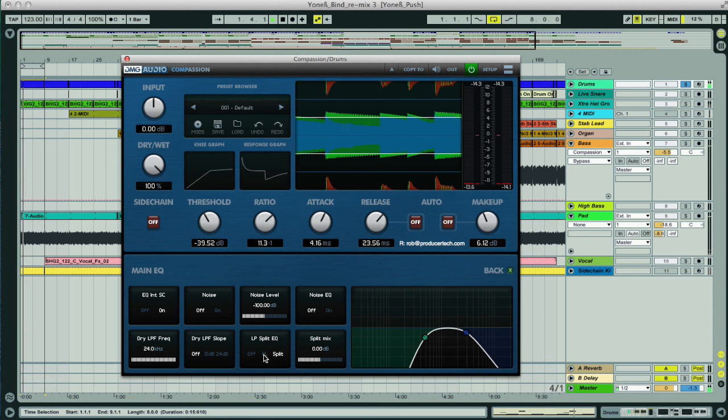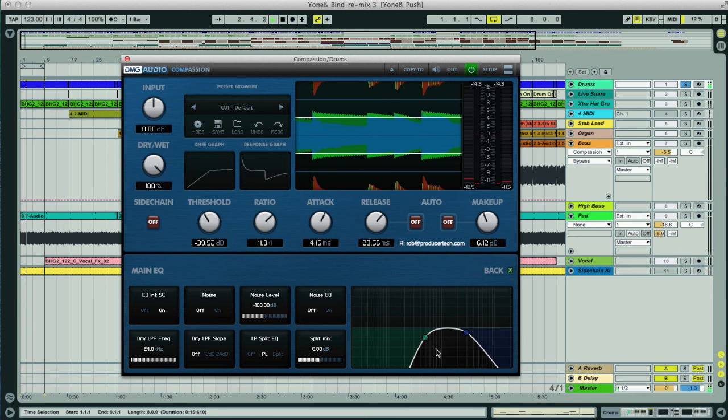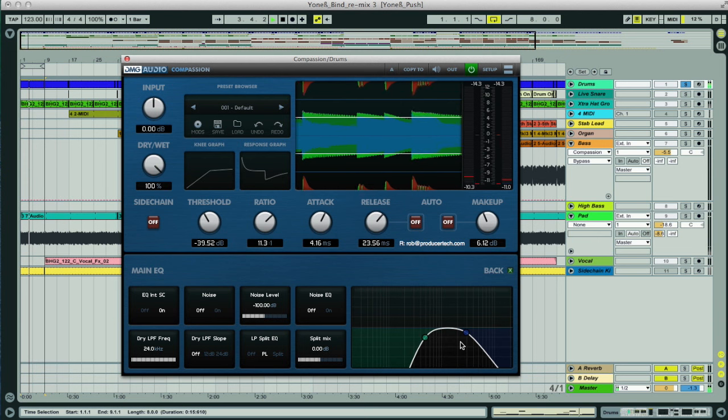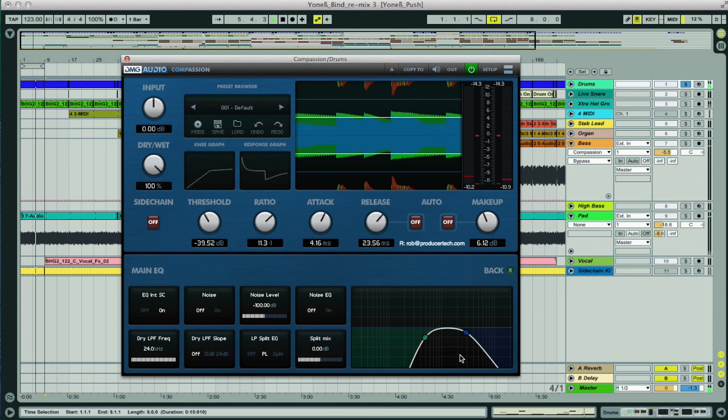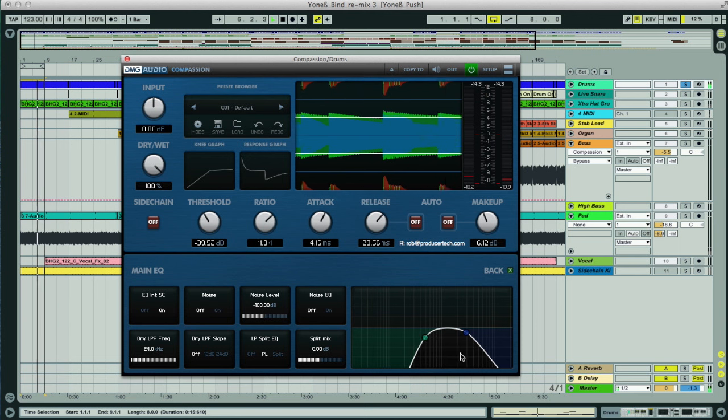But if I set it to parallel, then it adds this compressed band on top of the main signal, so we get to fatten up the mids section, and then mix it in with some of our uncompressed, unfiltered signal.